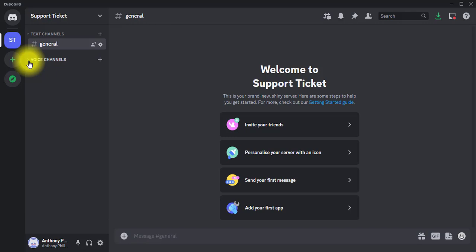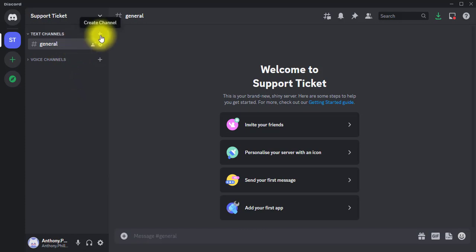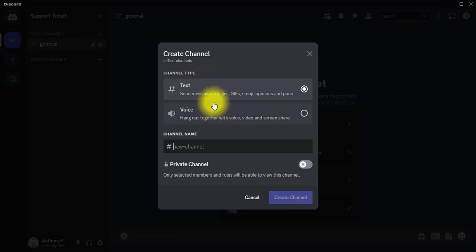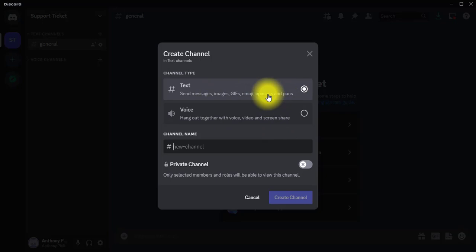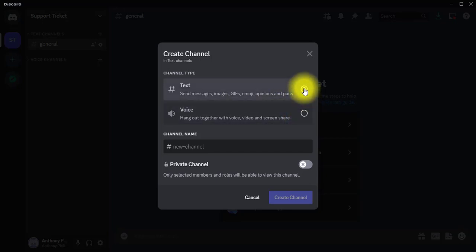To create a support ticket channel for this server, I'm going to click on the plus button just next to the Text Channels. I'll leave the channel type as Text Channel — you can see it's already selected. If you needed a voice channel you could choose that, but I'm going to leave it at Text.